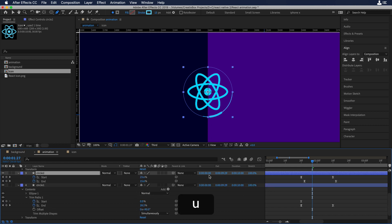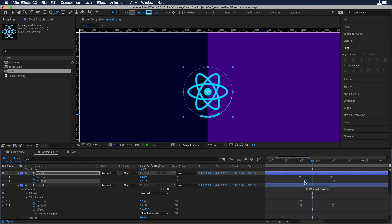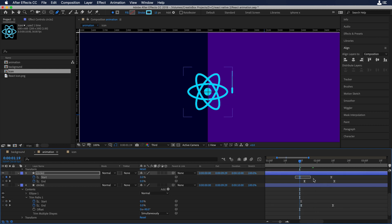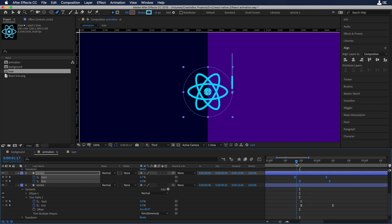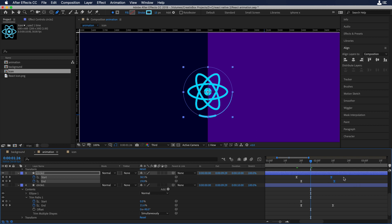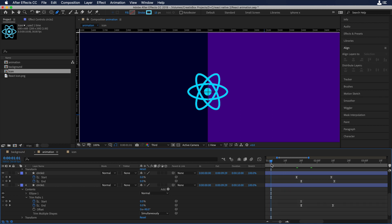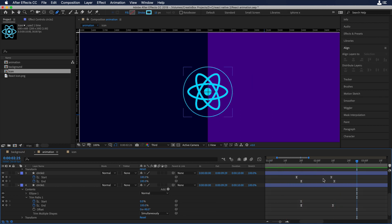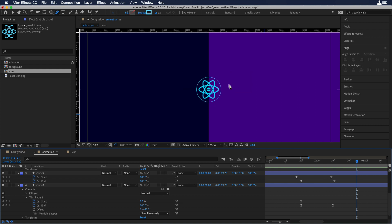Now let's see the trim paths by pressing U and calibrate the keyframes. I'll be doing some trial and error here, moving keyframes left and right to get the timing right. The idea is to make the comet animation coincide with the circle animation.